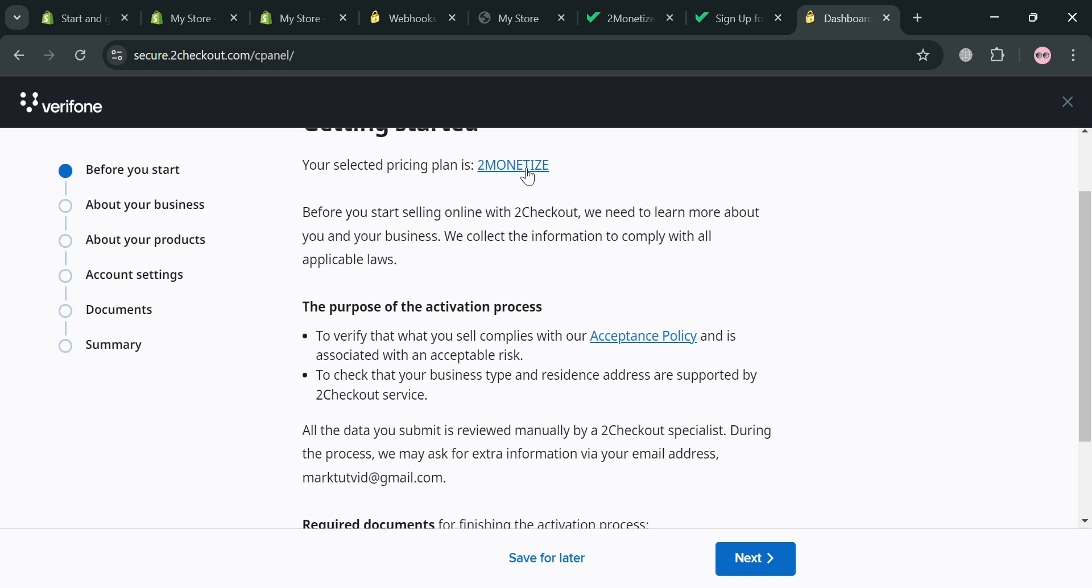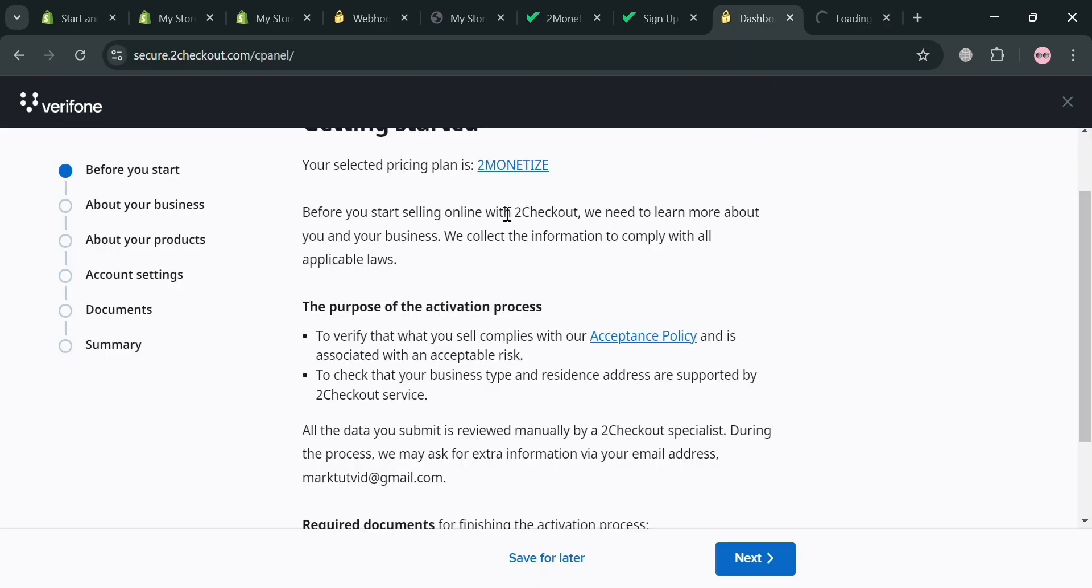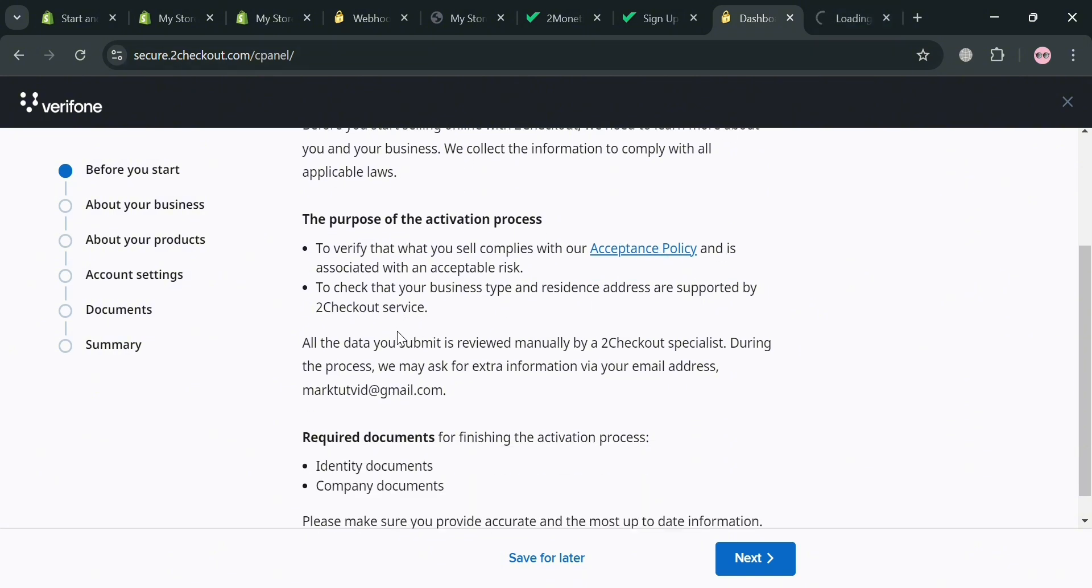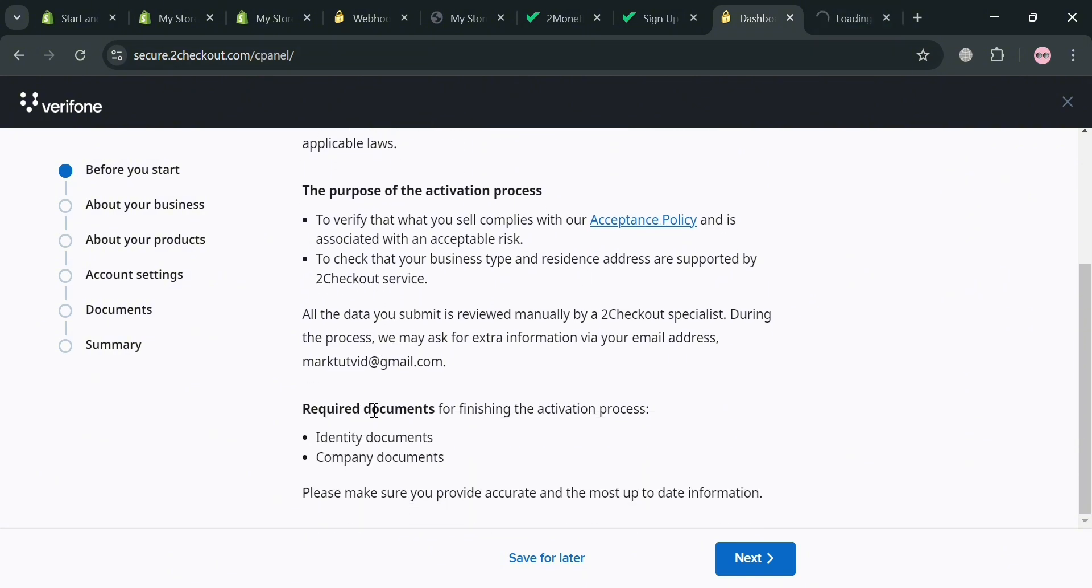And if you scroll down below here, it will show you some of your requirements of documentation, which is just only part of the activation process, where your identity documents and company documents. And you also need to make sure that all of these documents that you will provide is accurate and the most up to date. And aside from that, by clicking the next button below.